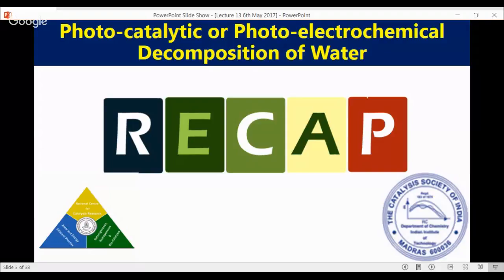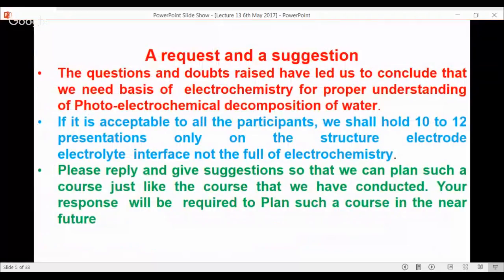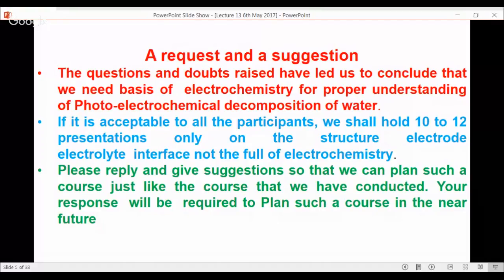To recap: we have generated the electron-hole pair and need to know how to keep them alive for the reaction. Certain governing principles have been put. What I have learned so far is that the questions, doubts, and misgivings you have relate to needing a basis of electrochemistry for proper understanding of the photoelectrochemical decomposition of water. This means we have to revisit the electrode-electrolyte interface as done in electrochemistry and add to that the photons.